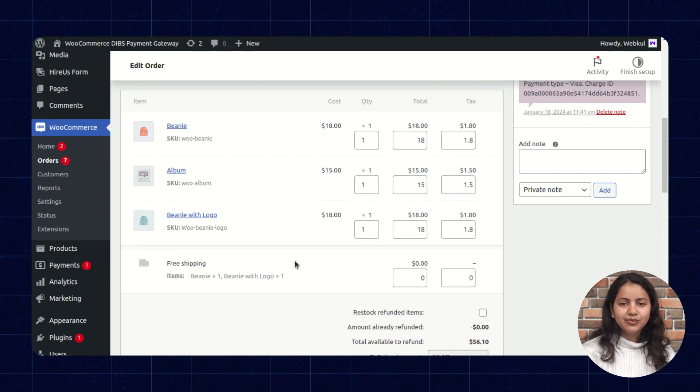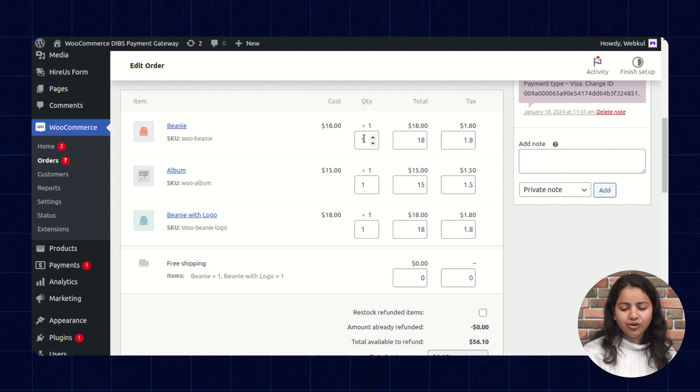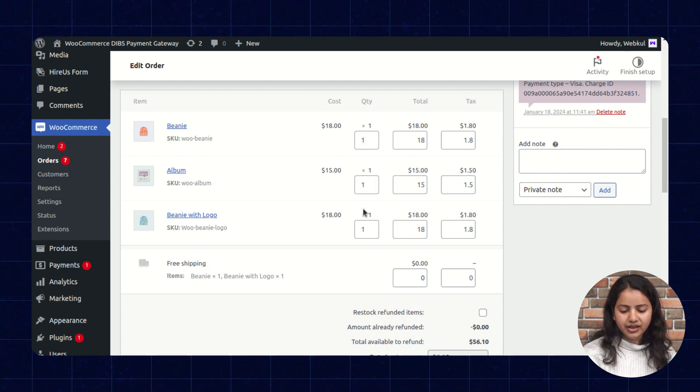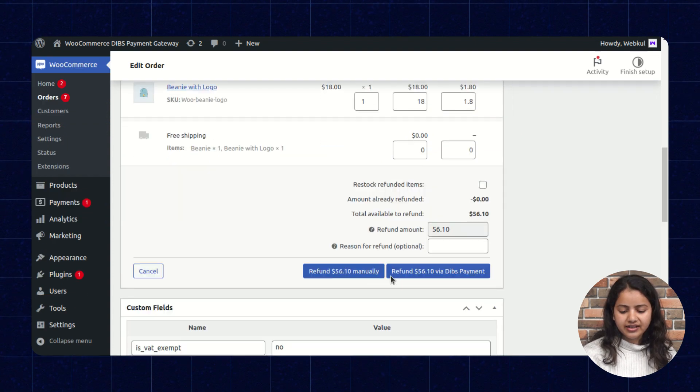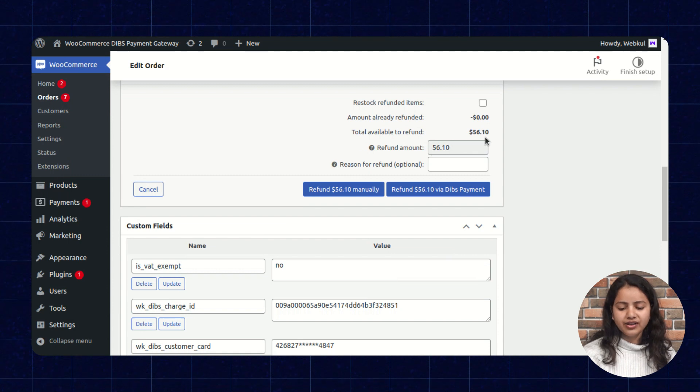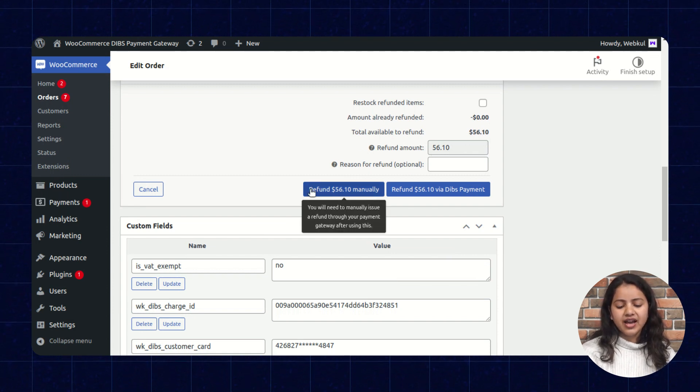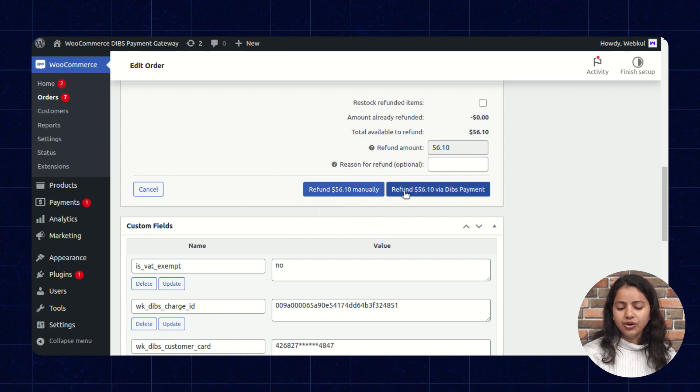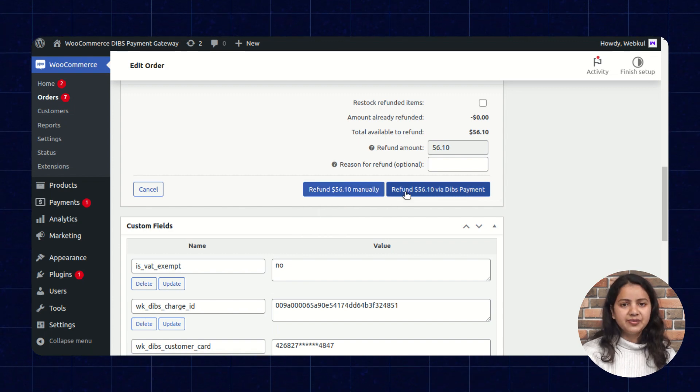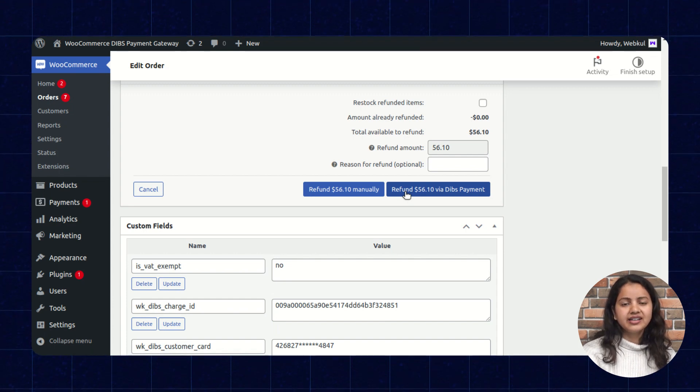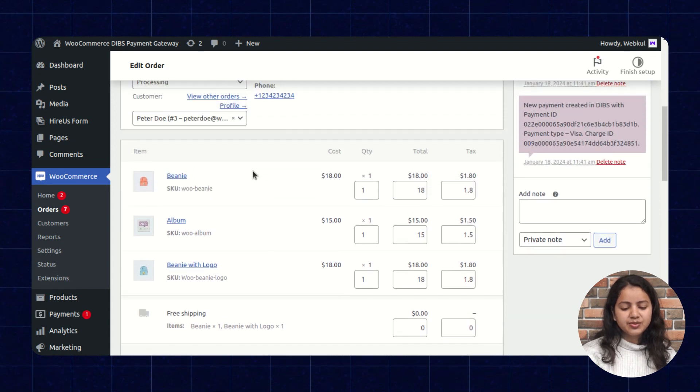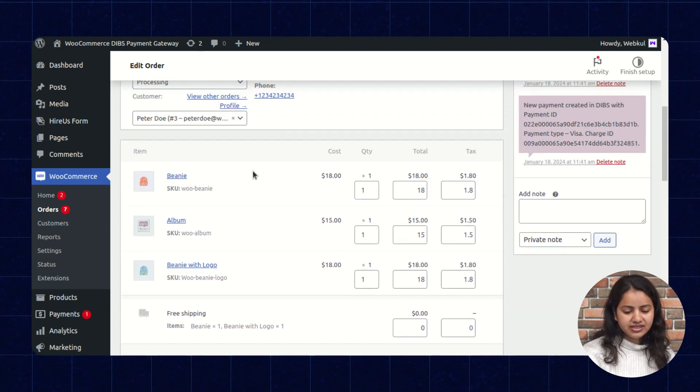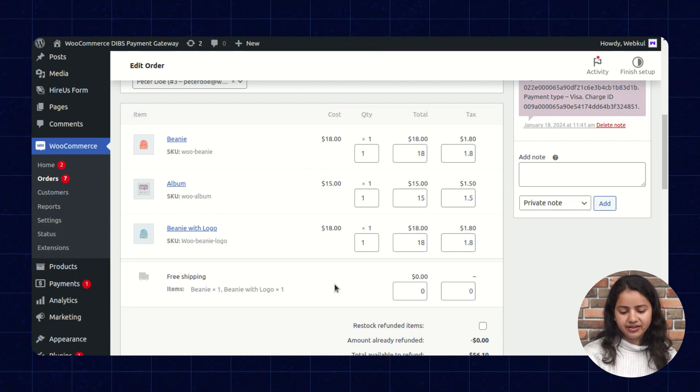If the customer wants to place the refund for complete order then the admin can select all the quantity to one and at the end it's reflecting 56.10. So we have two options either to refund it manually or to refund it via DIBS payment. If the admin selects the refund via DIBS payment it will directly reflect back to its card. In similar manner if the customer wants to place refund for the single product, he can do the same and select the single product from here.